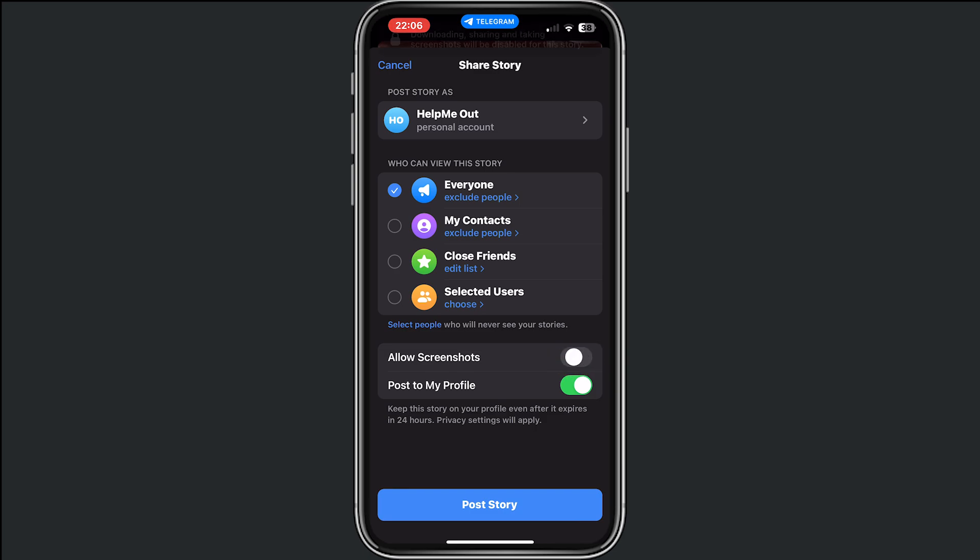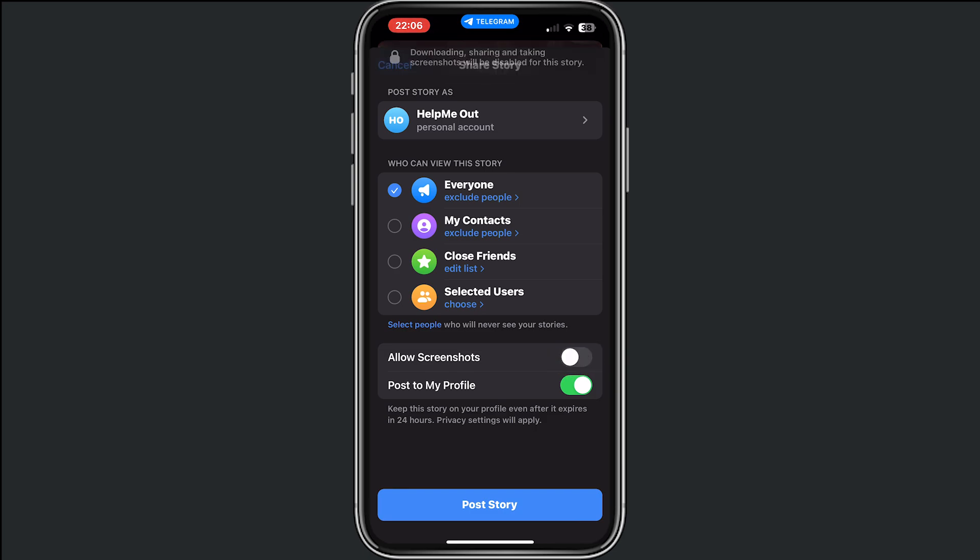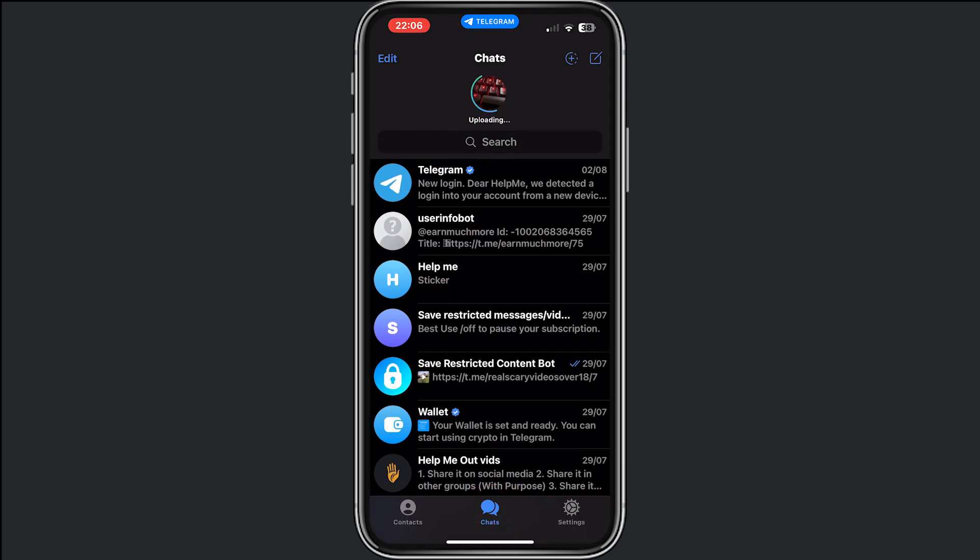Now I don't want people to screenshot this story and I don't want this story to post to my profile. So now if I tap on post story, the story on Telegram got posted and this is exactly how you can do this.